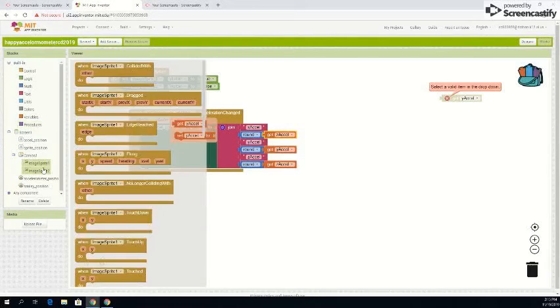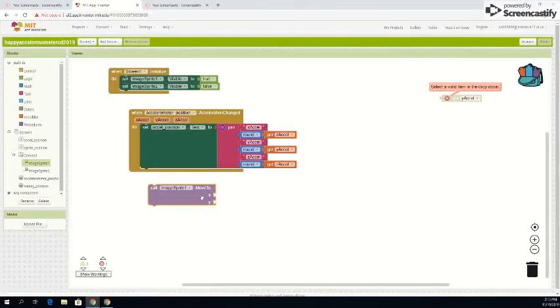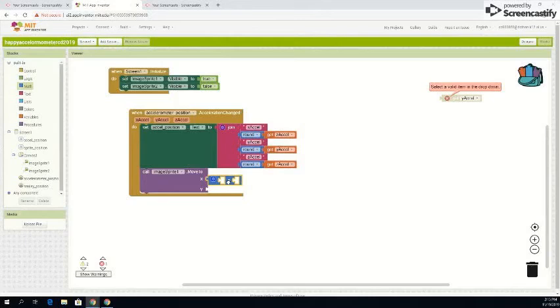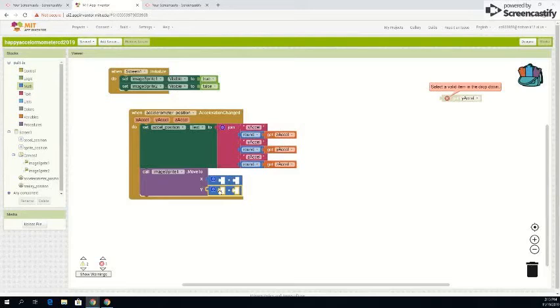Go to image sprite. Call image sprite one move to x and y. Go to your math up here and you want to get the adding. And then for this one over here you want to also get another adding, so you just duplicate here. And then inside, all right, so we'll start up here and so we need one of these.